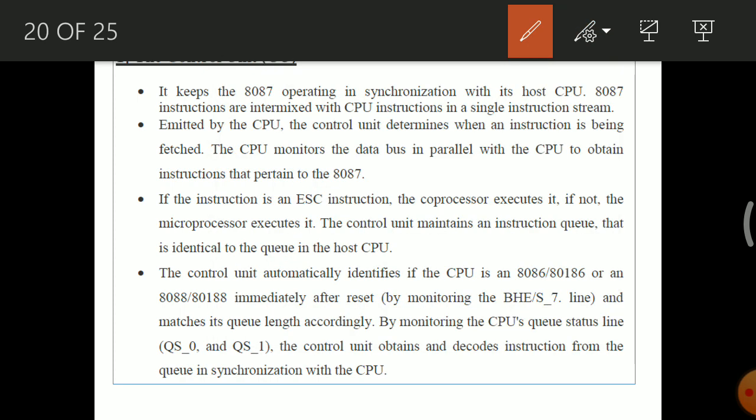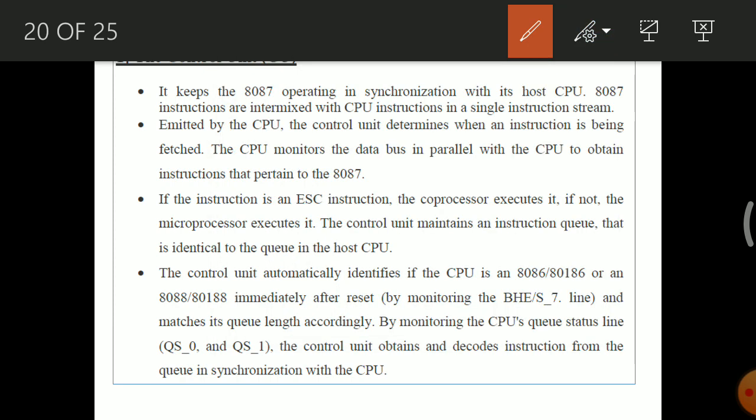The control unit of 8087 maintains an instruction queue, very similar to the instruction queue of 8086. Once instructions are fetched from memory, they are stored in this queue. Keeping instructions in the queue and decoding and executing them one by one reduces the time needed to fetch instructions from memory before execution is performed.